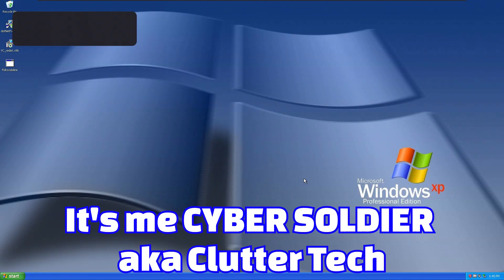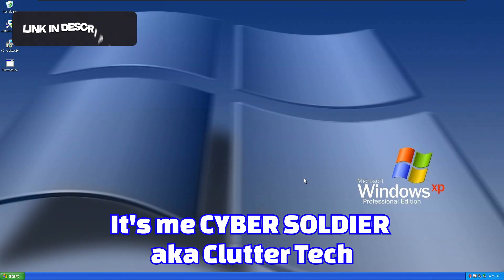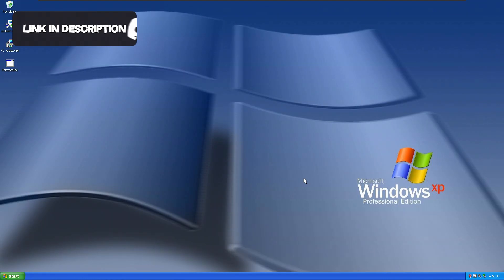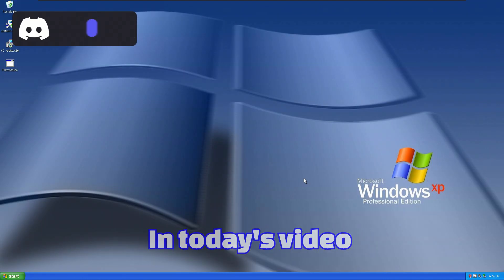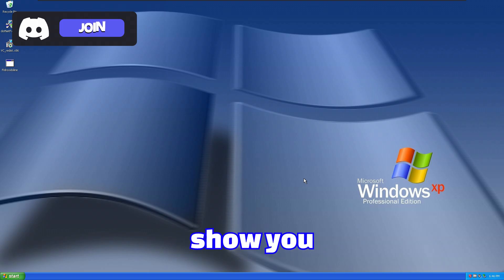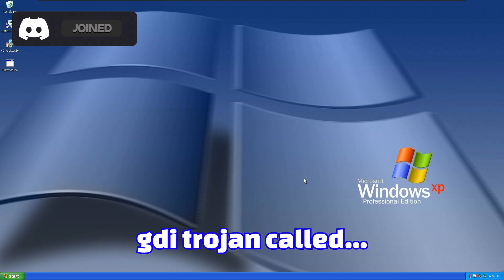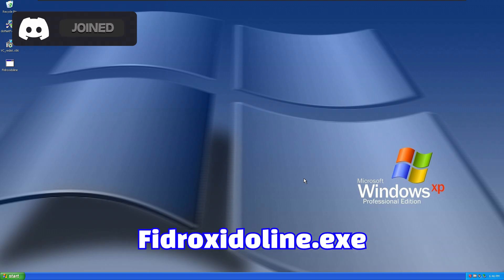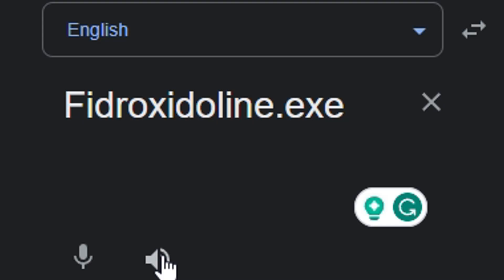Hello everyone, it's me CyberSoldier aka ClutterTech. In today's video I'm gonna show you GDI Trojan called Fidroxidoline.exe.